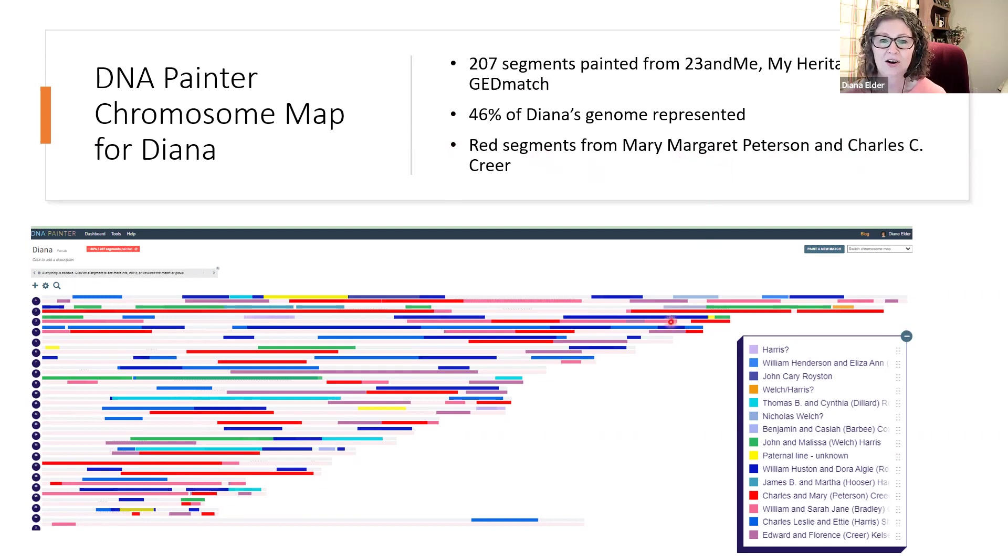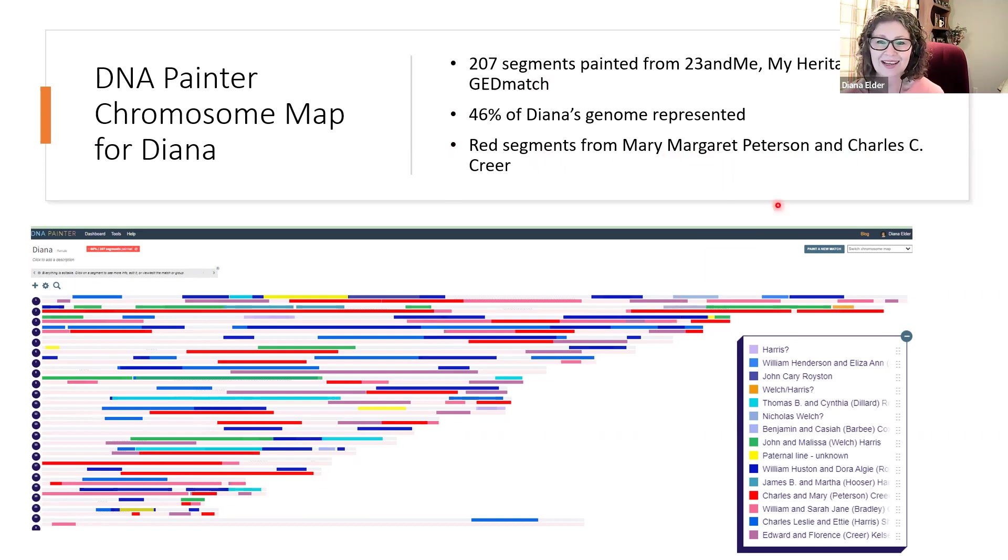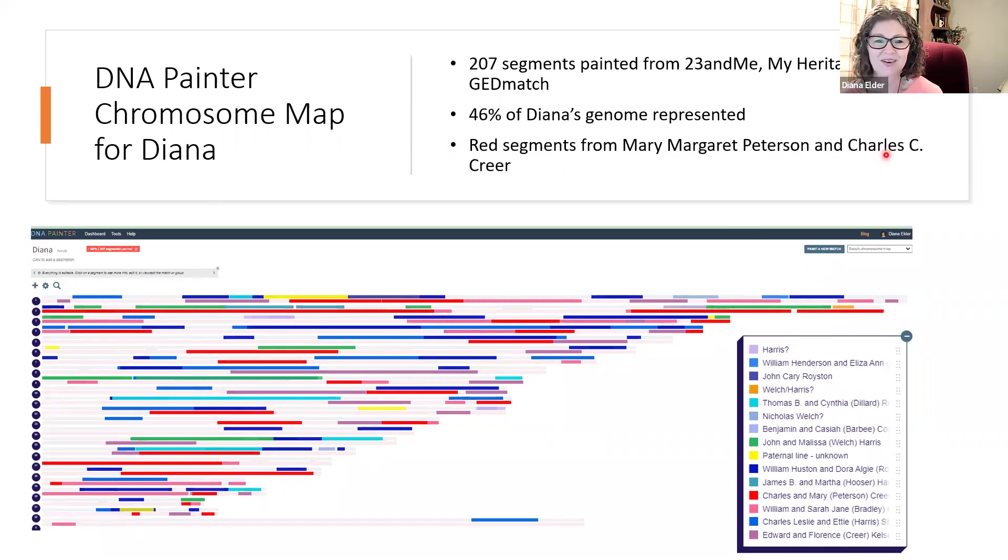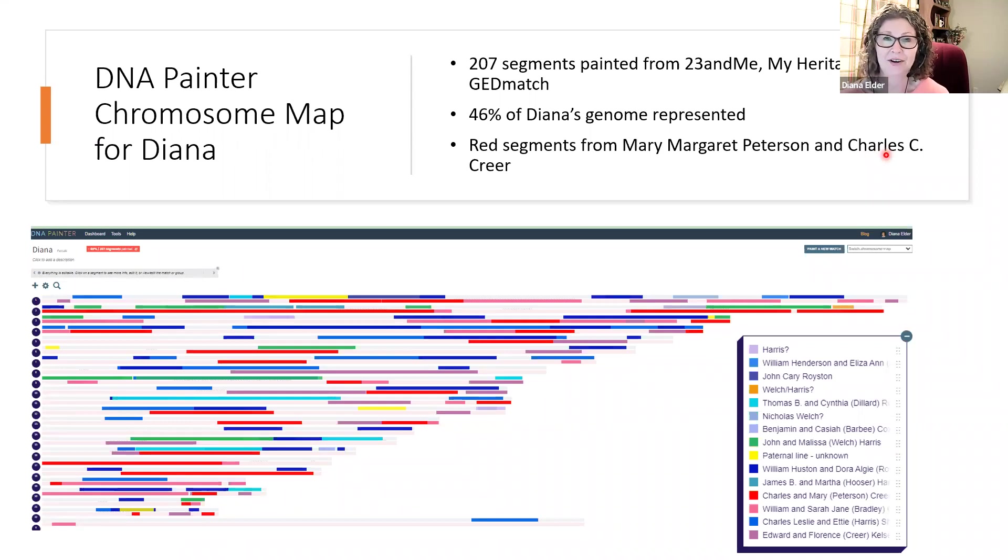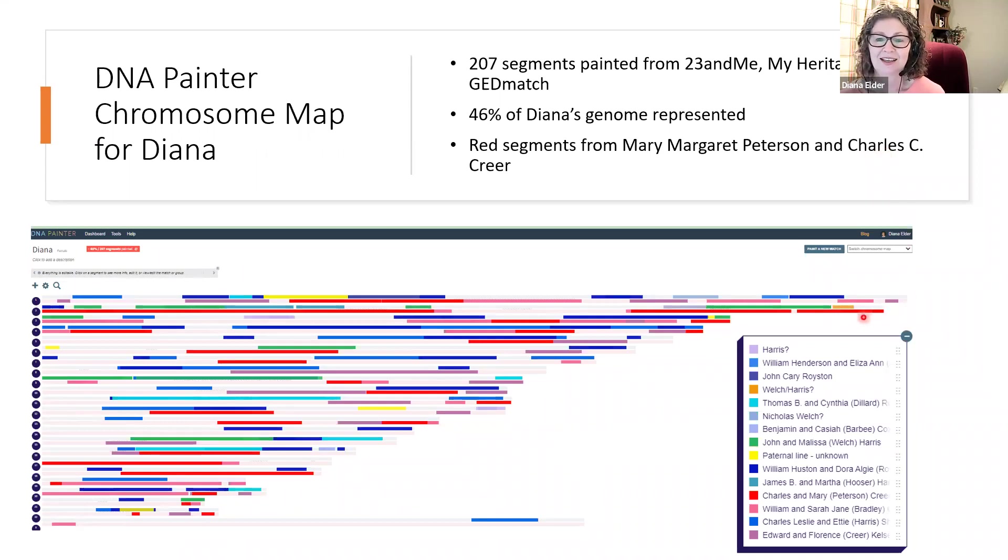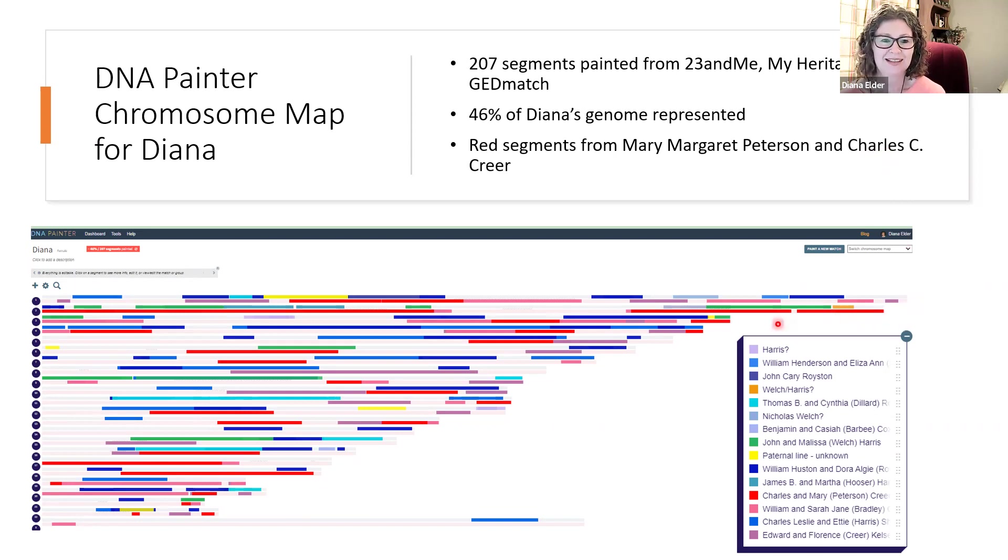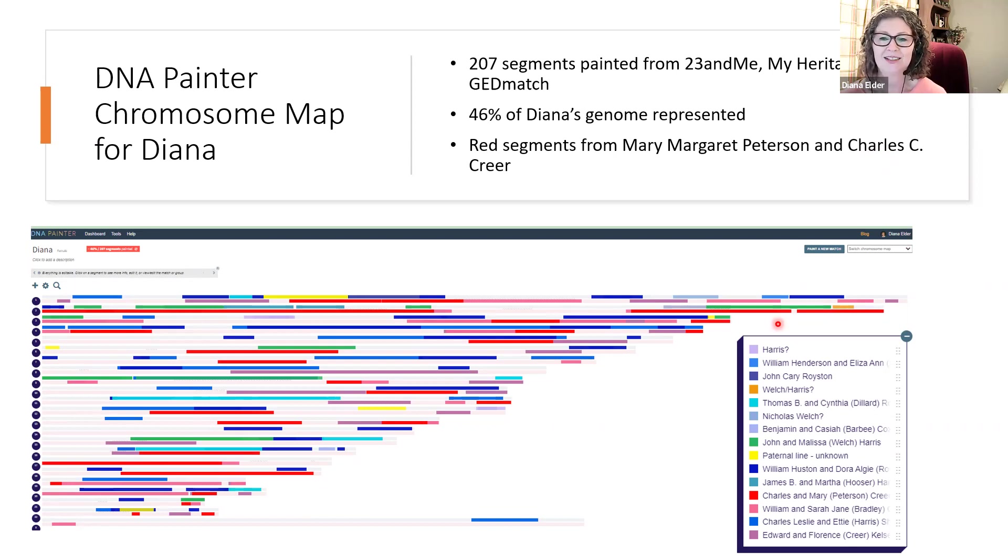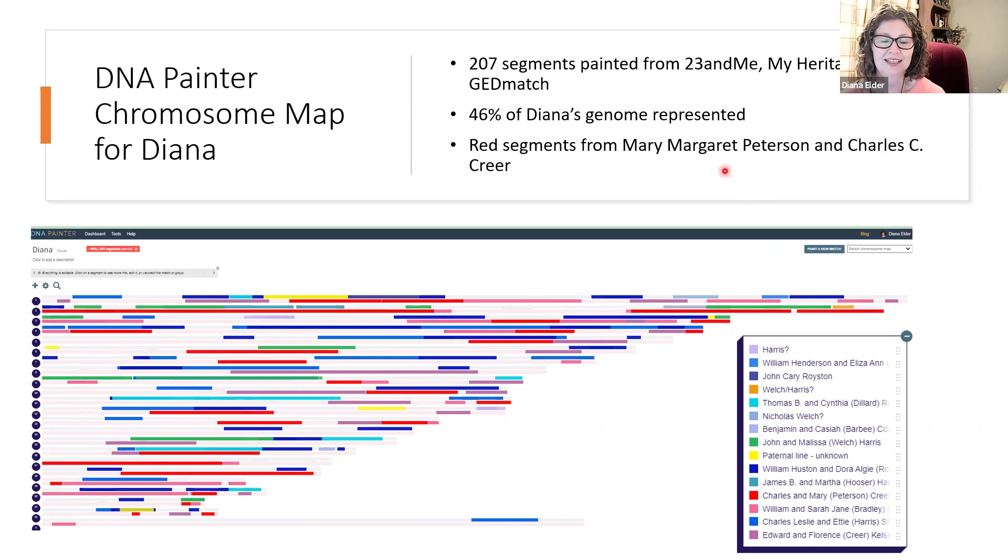Are all the red segments going to be Danish? Not necessarily because he's English. And so I don't know whether it's going to represent my English or my Danish part of that couple. So this is one of the things that we really have to think about, that we have to maybe go back a further generation to find a Danish match.